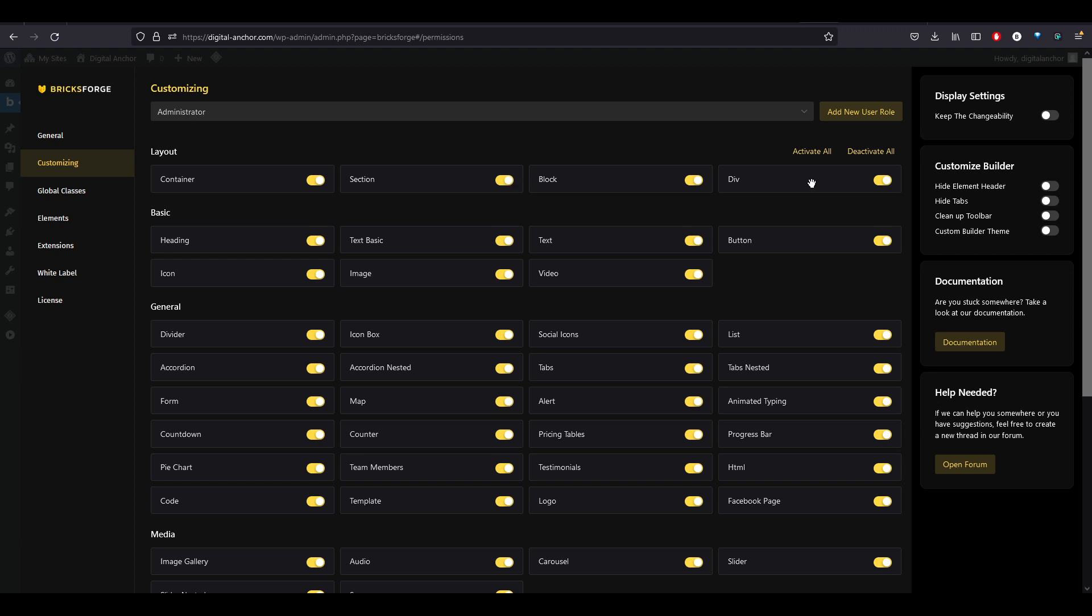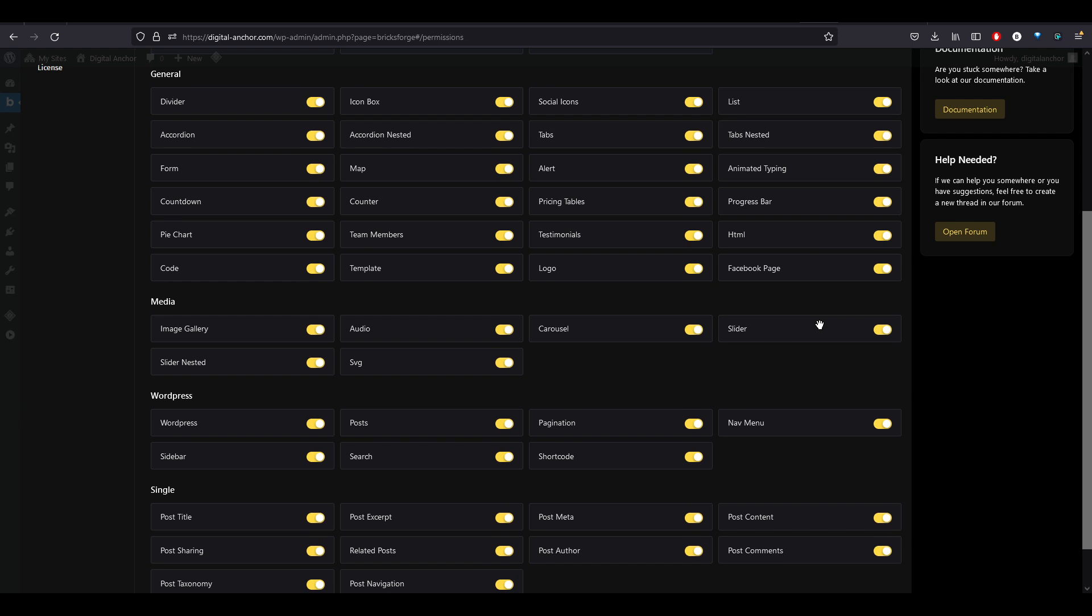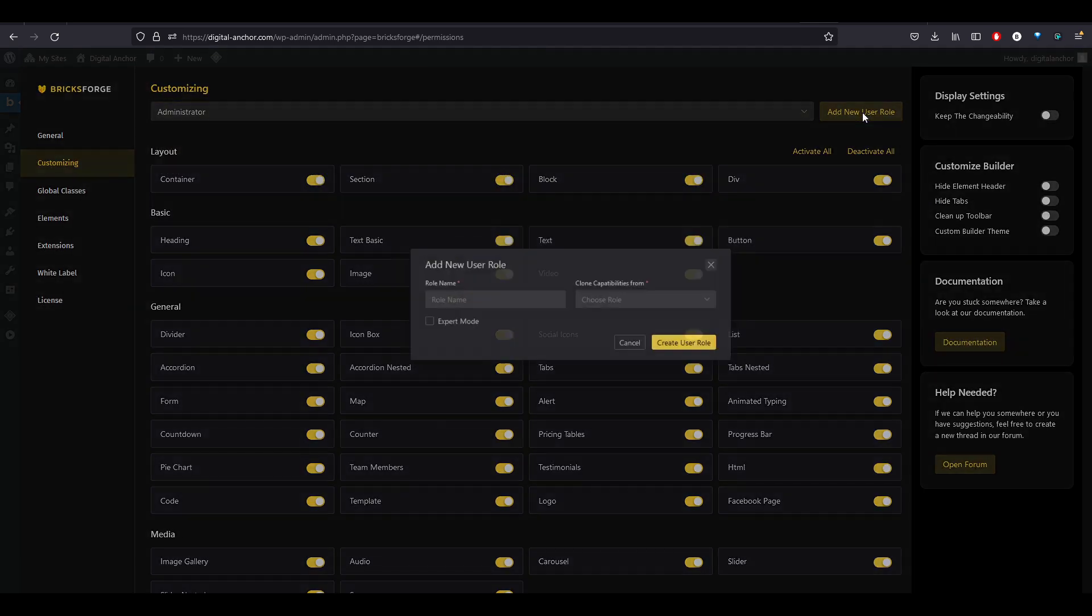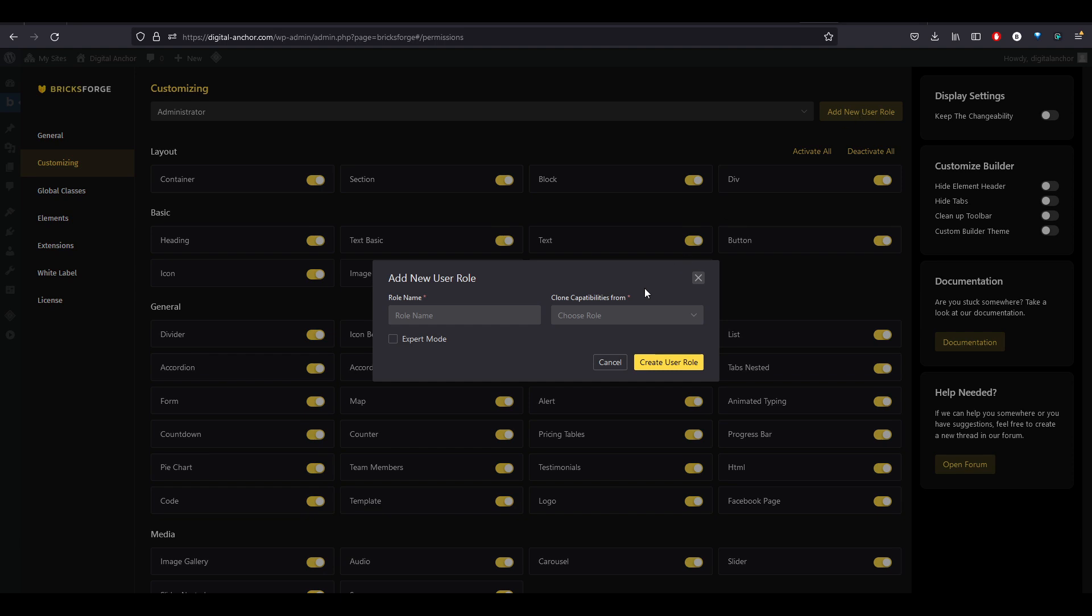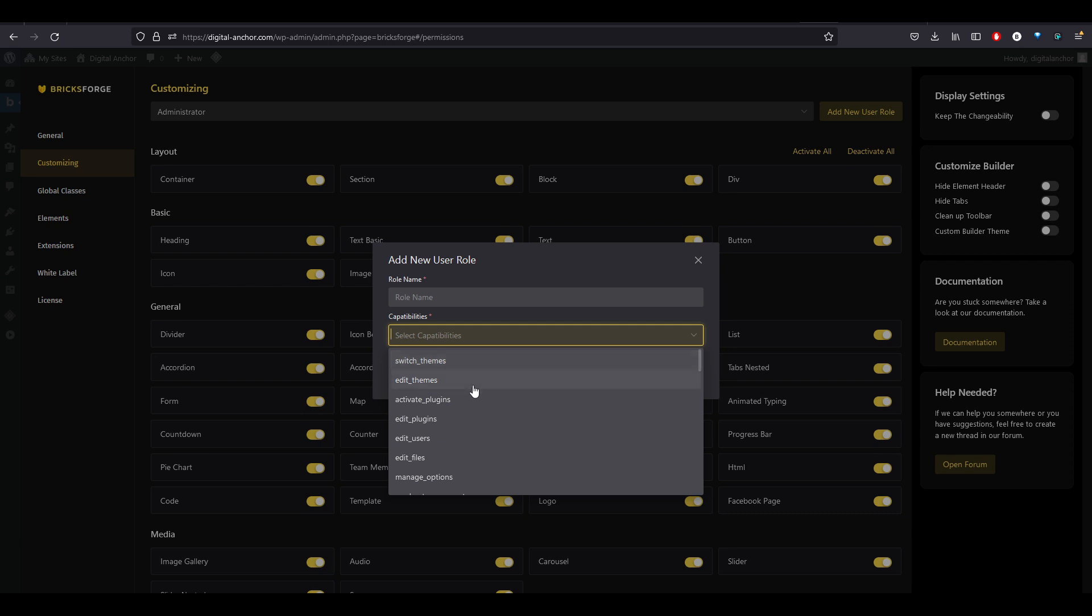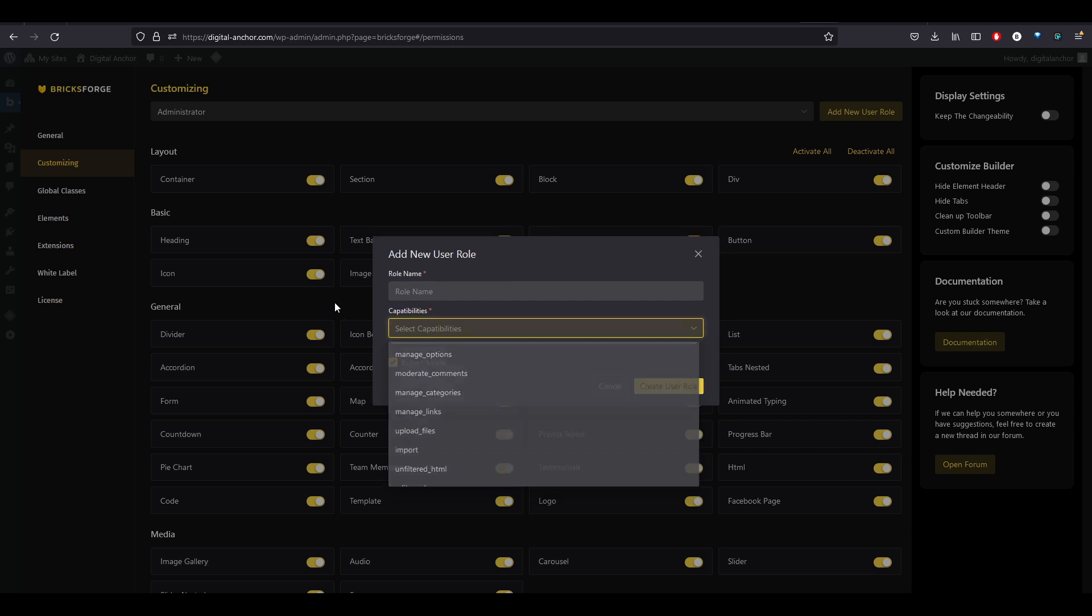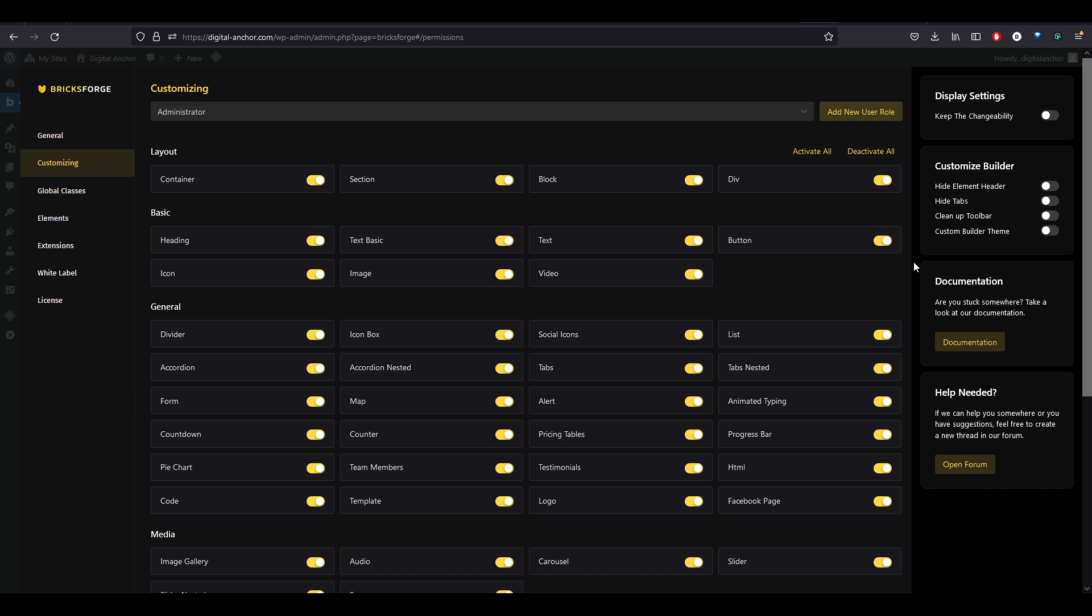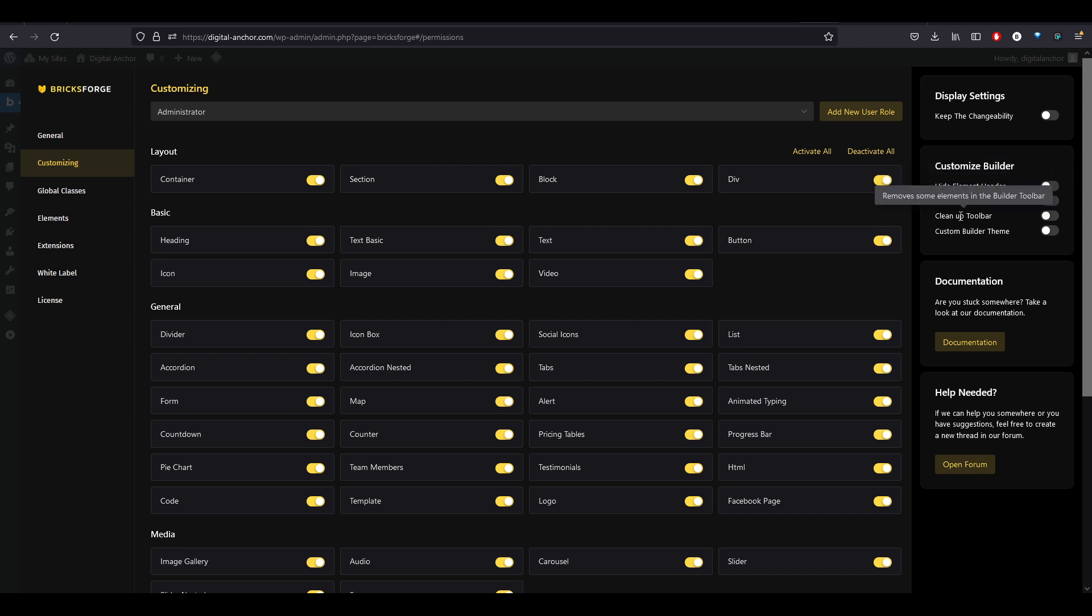You can customize various toggles here for turning off elements, things like that. If you want to create other roles for clients, the other cool thing is you can add custom roles here. There's an expert mode as well, and you can edit these options to give more customization to your client sites. There's toggles, other elements to customize the builder, hiding various elements, hiding the tabs, cleaning up the toolbar.